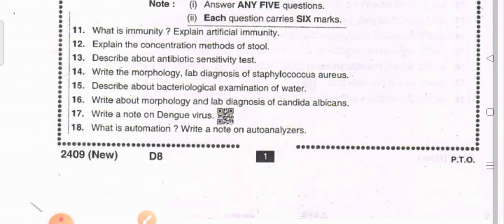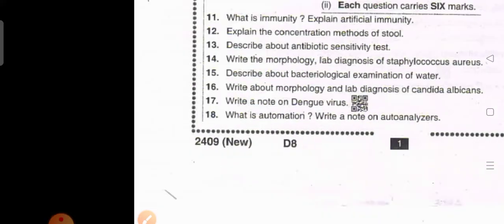Describe the morphology and lab diagnosis of Staphylococcus aureus. Describe the bacteriological examination of water. Write the morphology and lab diagnosis of Candida albicans. Write a note on dengue virus, what is automation, and write a note on auto analyzers.